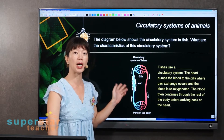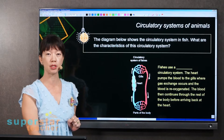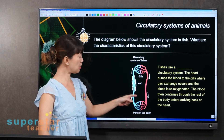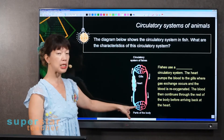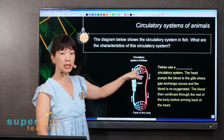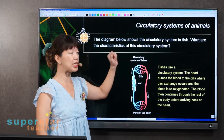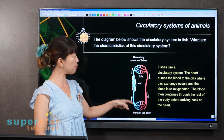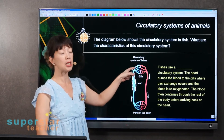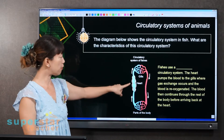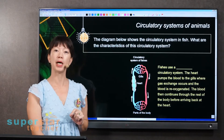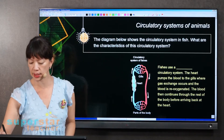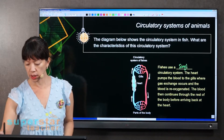Does the blood pass through the heart twice for this circulatory system? No, it's only one loop. Blood from the rest of the body will go through the heart, it goes to the gills to pick up oxygen and release carbon dioxide, and then it goes to the rest of the body again, and then back to the heart, and then it repeats. So in one complete circuit for the fish, blood only passes through the heart once. Fish use a single circulatory system.